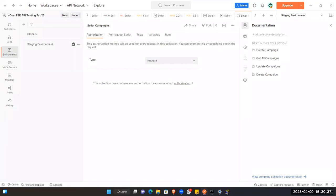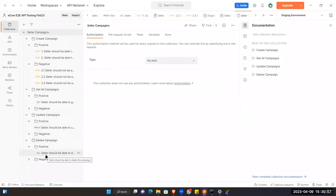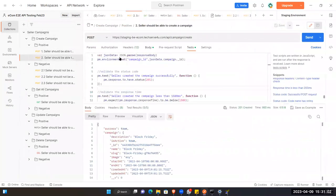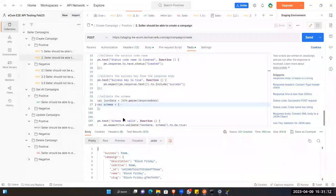What you guys can do: you can just create the campaign, do the positive test cases, you can do multiple ways, do the negative test cases. For all the requests — get all campaigns, update campaigns, delete campaigns — you can add validations for each and every API. I just added into one, but you need to do these validations in every request for all positive and negative requests.